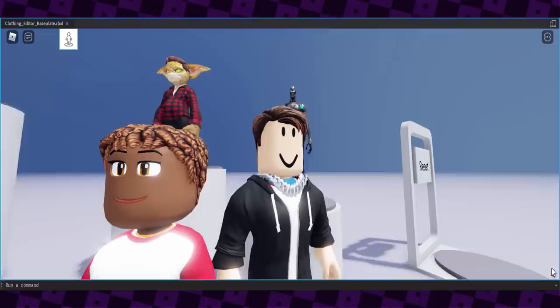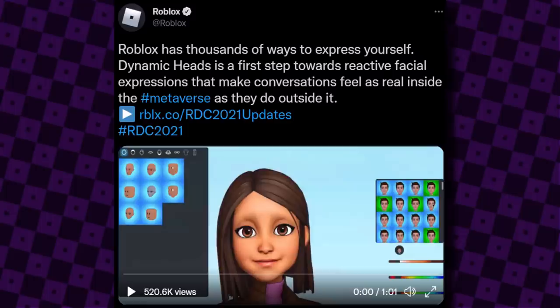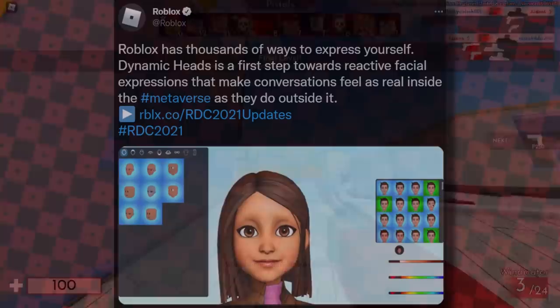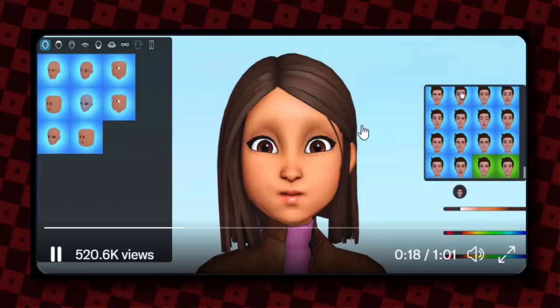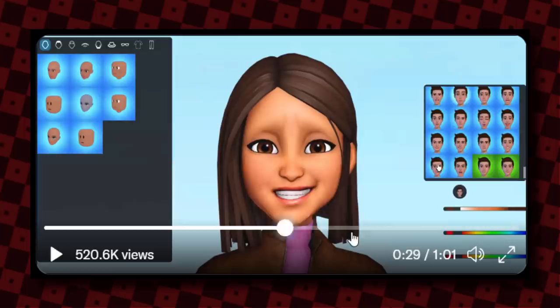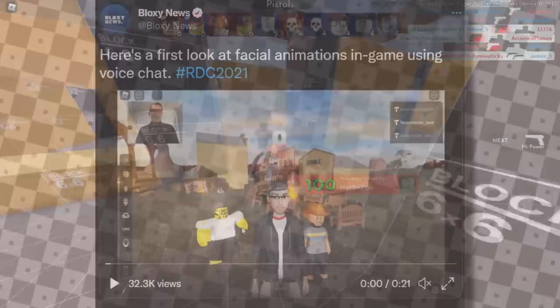Now let's talk about dynamic heads and animated faces. Roblox said: "Dynamic heads is the first step towards reflective facial expressions that make conversations feel as real inside the metaverse as they do outside it." In the video you can see a fairly creepy-looking afro character with face animations — it can speak, move its mouth, blink. This avatar also has 3D clothing equipped. The face is incredibly creepy and a lot of people don't like this update.